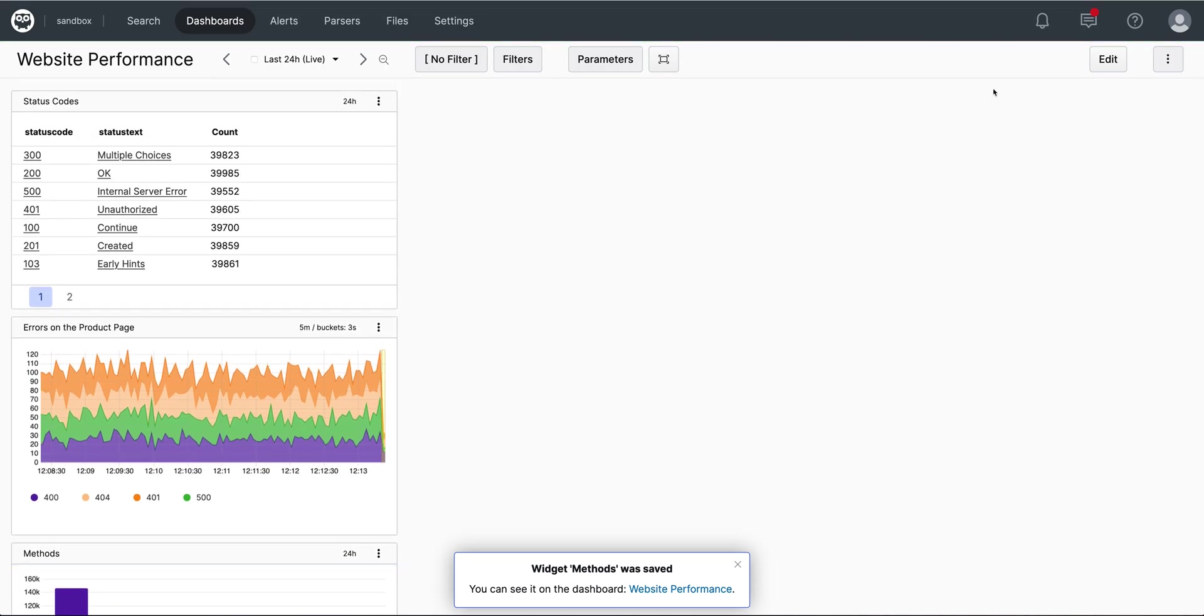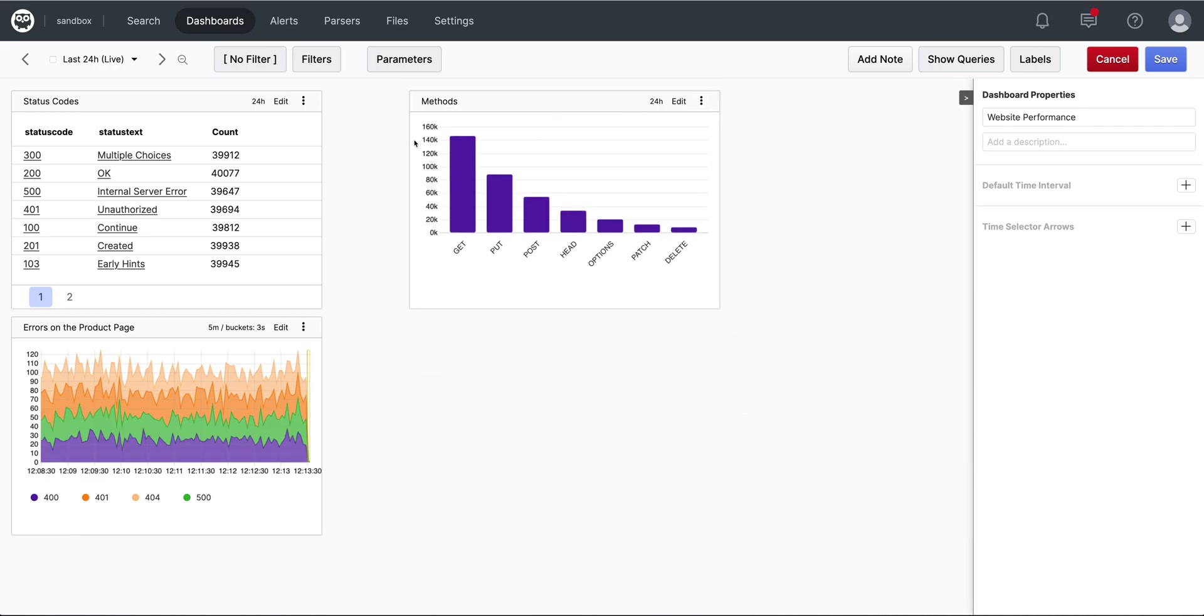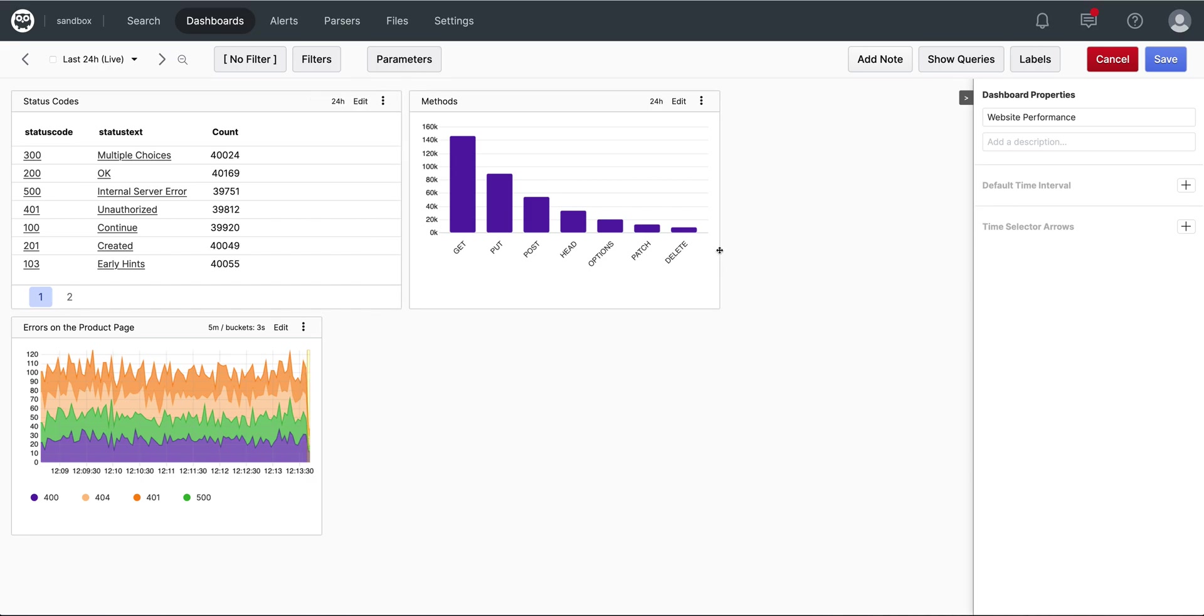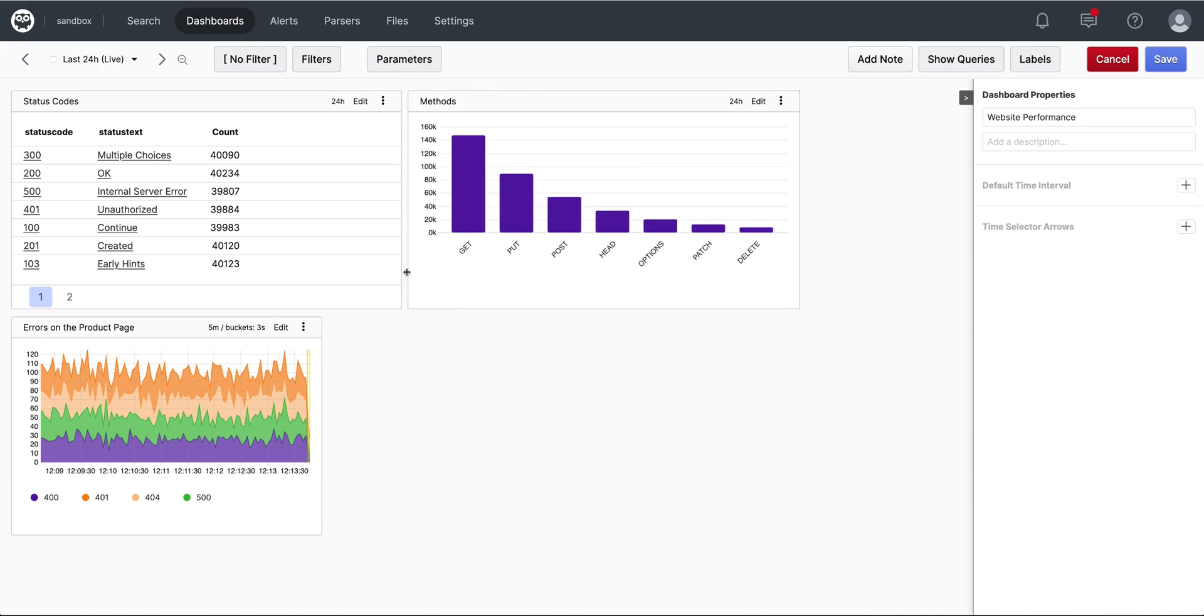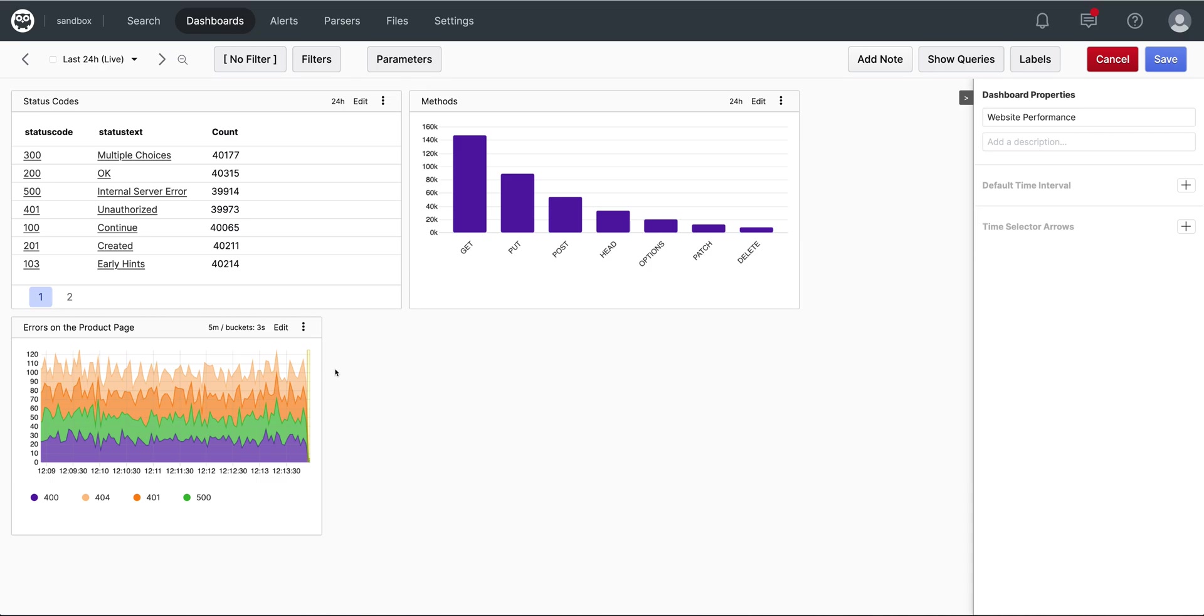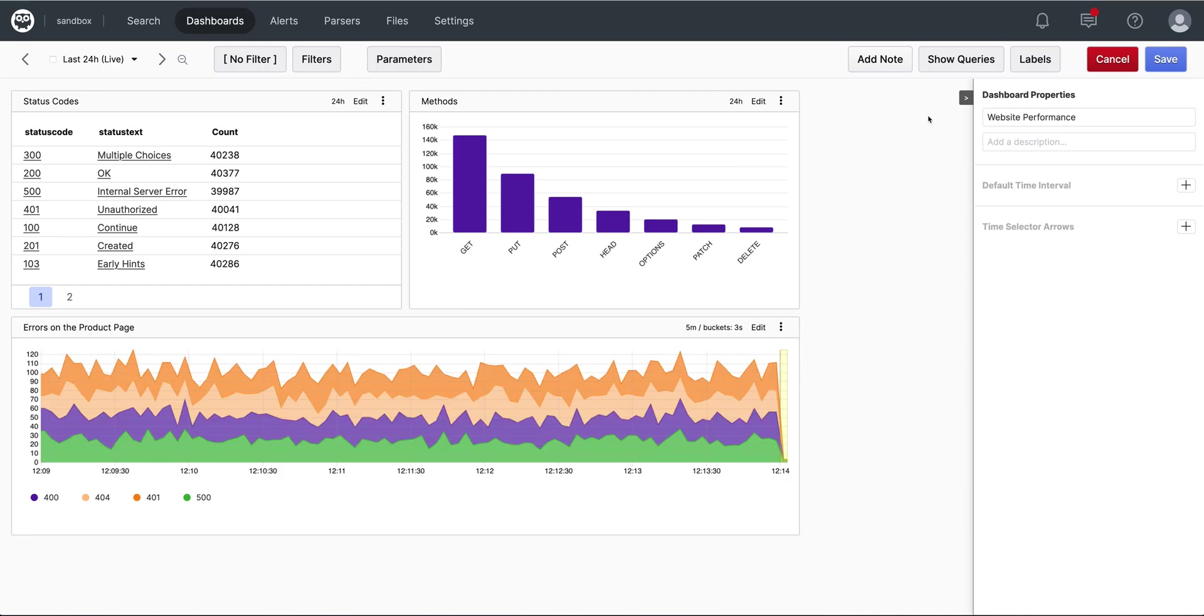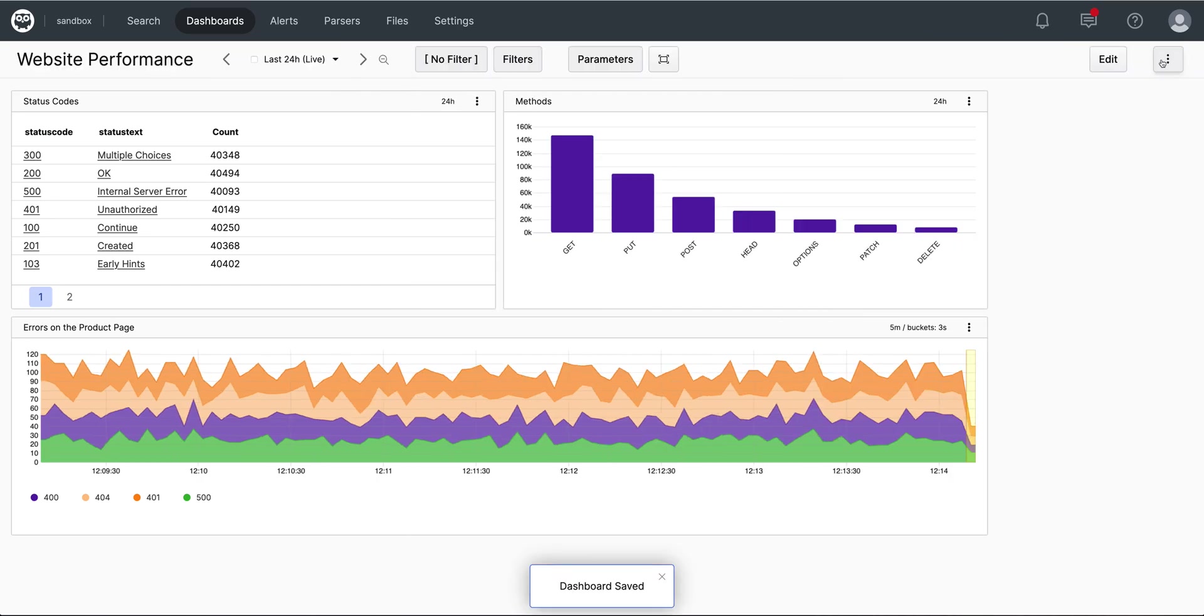Now we can use our edit function to arrange our dashboard the way we want it. So I will move the bar chart up here. I'll align these two. Make this a little wider. And then widen this one as well. Another feature is to be able to show the queries right here in the dashboards by this toggle. I'll save that as my layout.